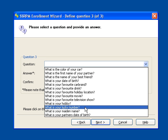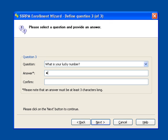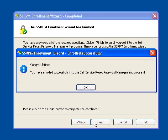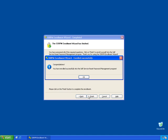The system administrator can modify the number of questions needed. They can even modify and add new questions from the SSRPM Administrative Console. Simple as that, we are now enrolled into the SSRPM system.